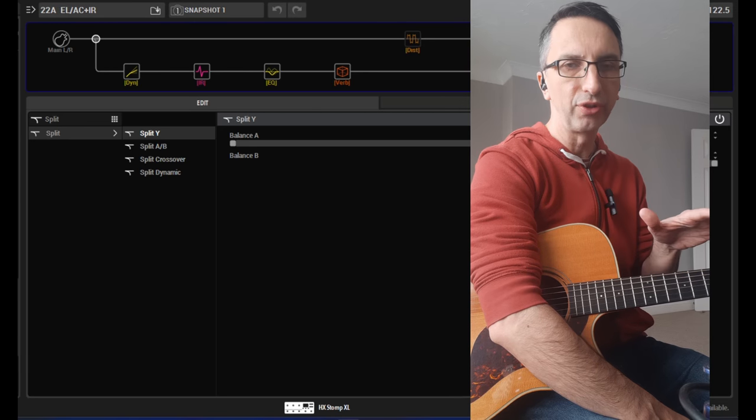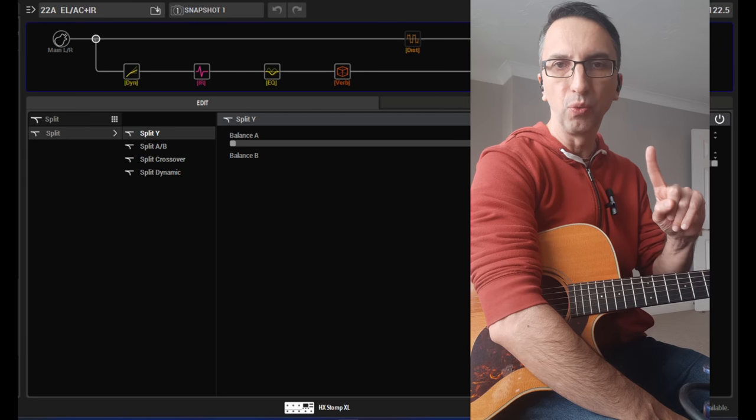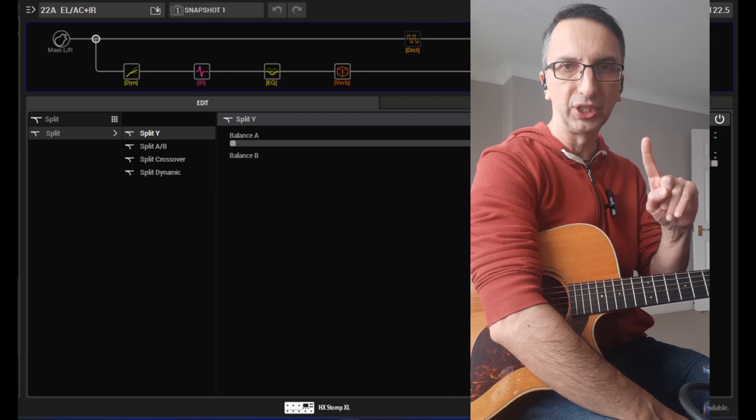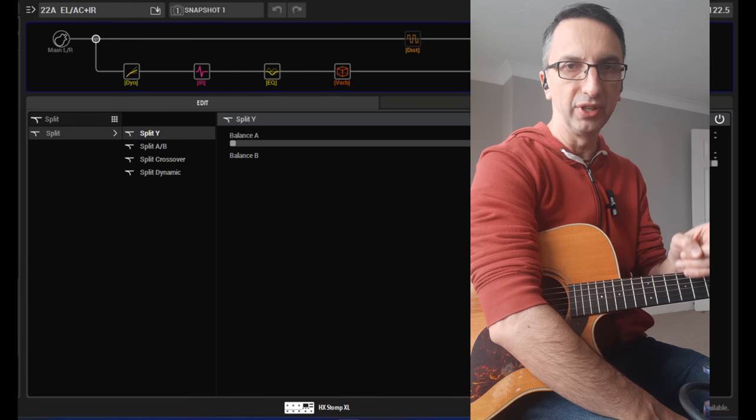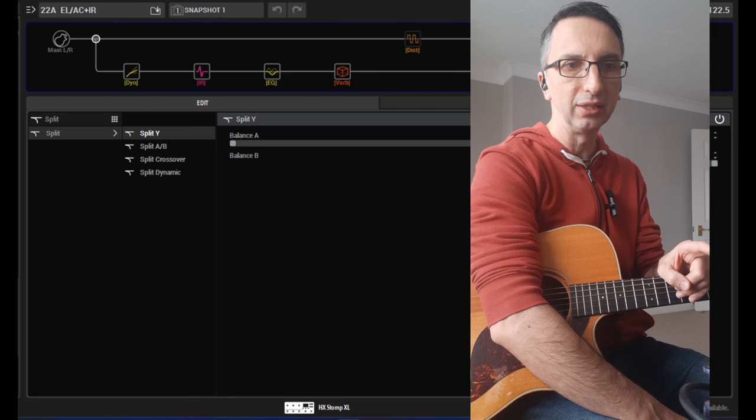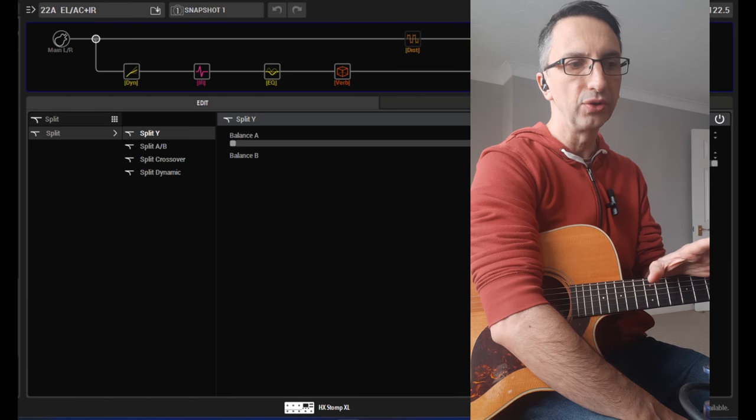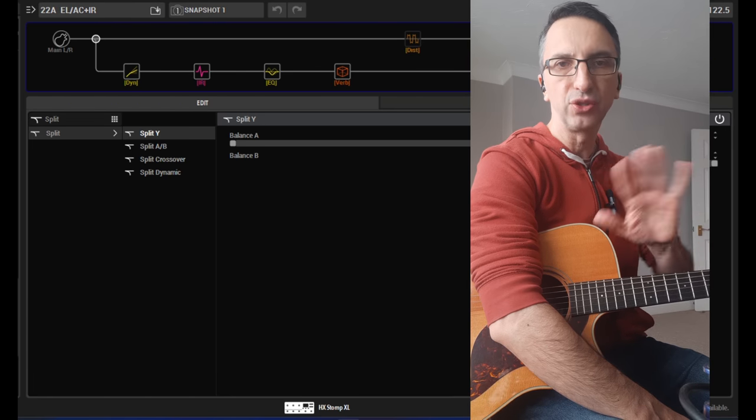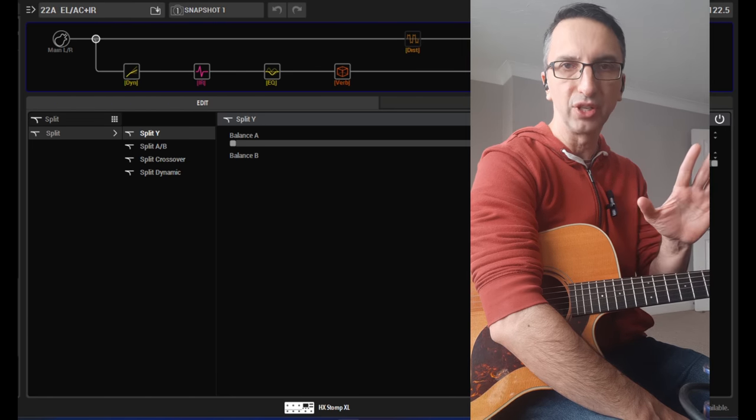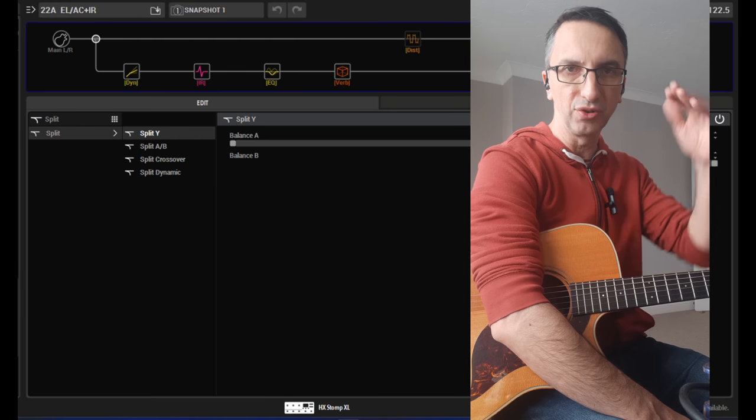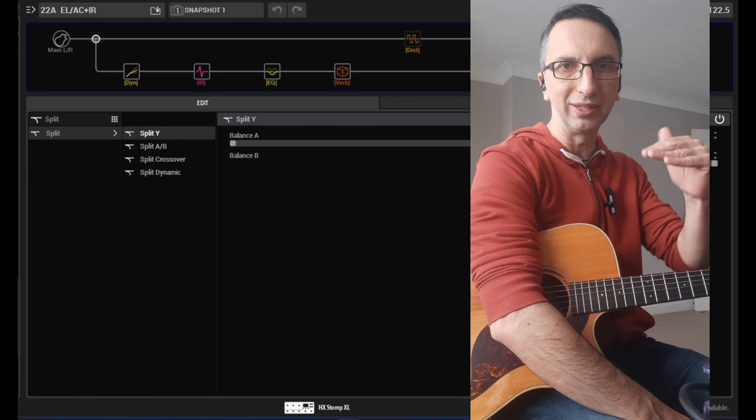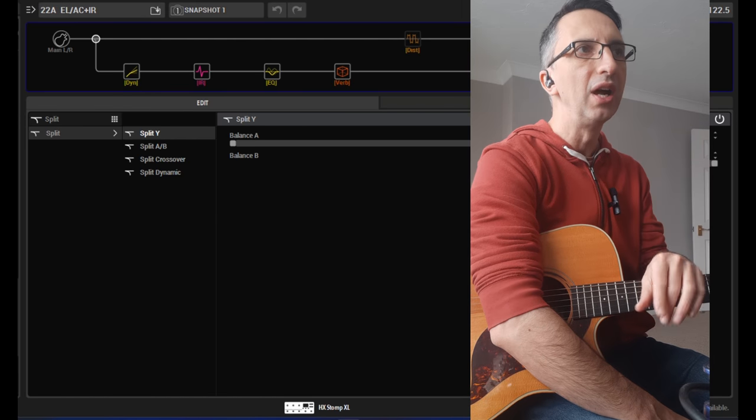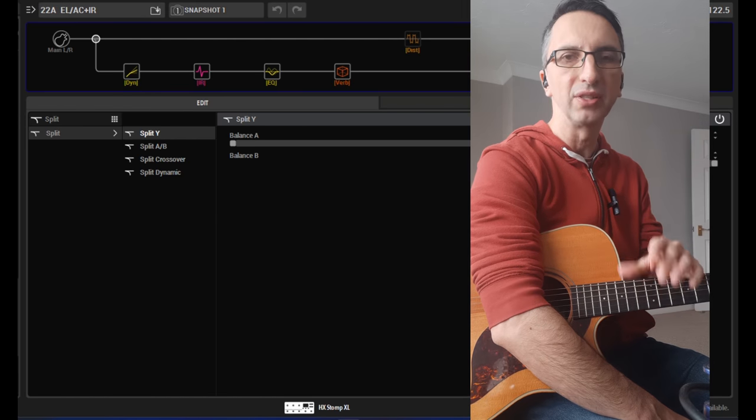I wanted them to both go through one preset, one patch of the Stomp XL so I could control them. And there's a way to separate the two lines. You can make two parallel lines on the Stomp XL. I'll show you in a minute.